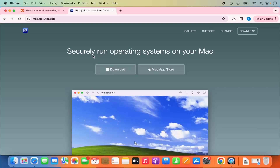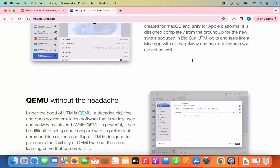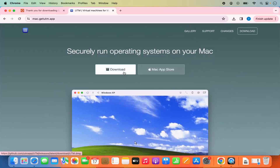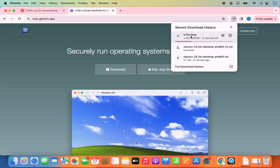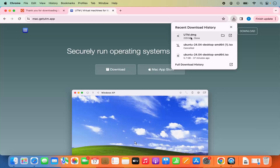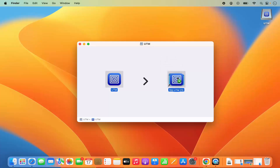You can also see the description here which says 'securely run operating system on your Mac' and you can scroll down and read more about this UTM tool. So I'm going to click on this download button which is going to start the download of this UTM .dmg file. Once this UTM.dmg file is downloaded, I'm going to click on it and we are ready to install the UTM tool. You just need to select the UTM icon and then press the Command key and drag and drop this UTM icon on your Applications folder, which is going to install UTM on your Mac.